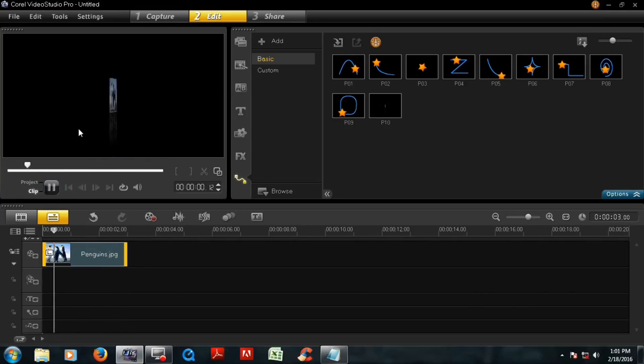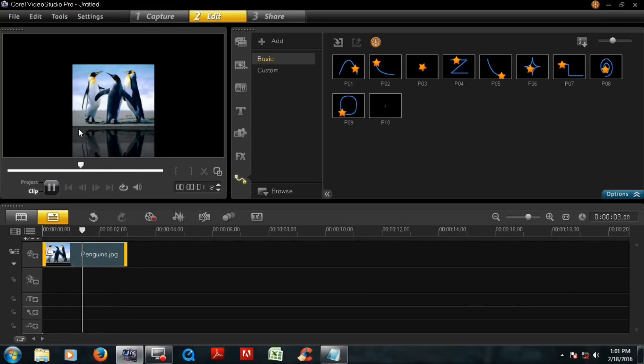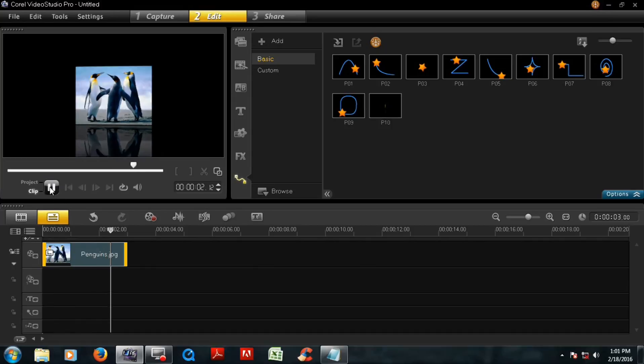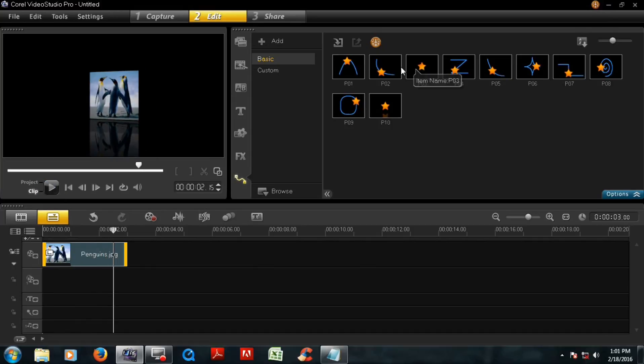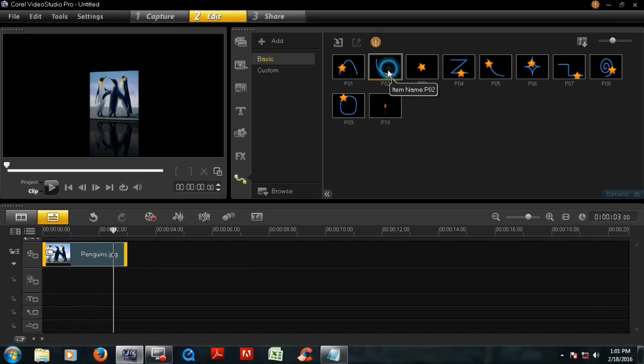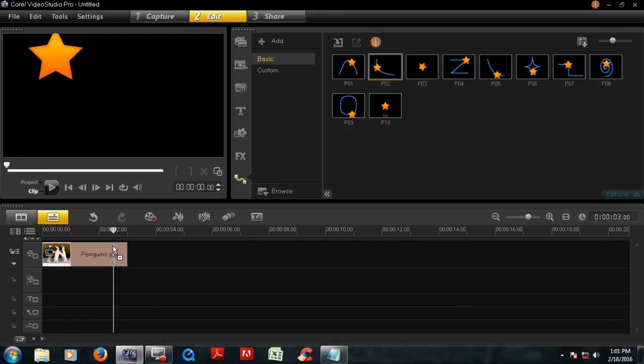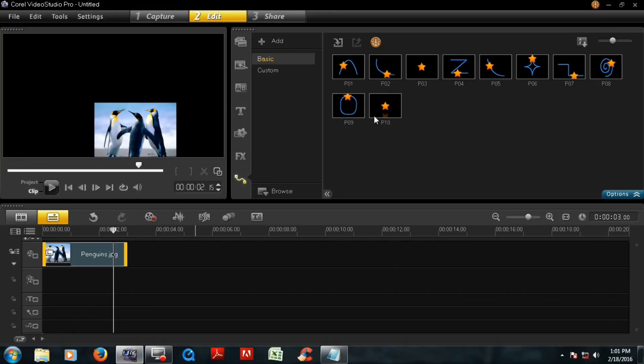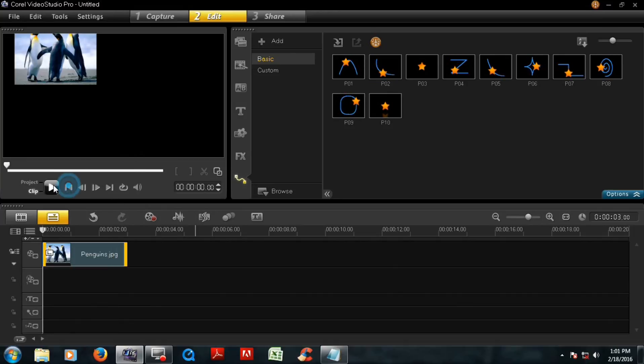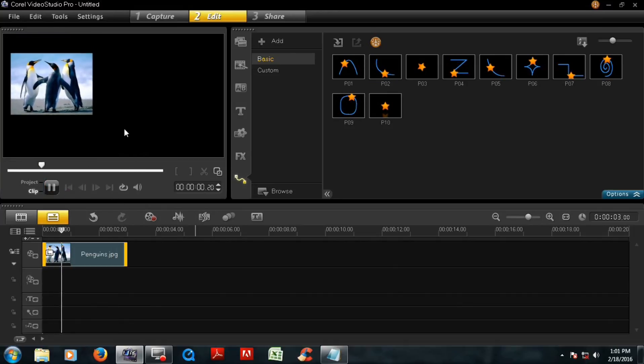Now play clip. Now you can add various motions at this part. Now play clip.